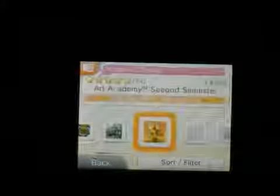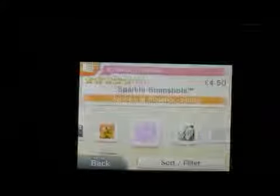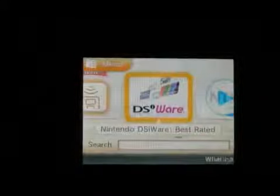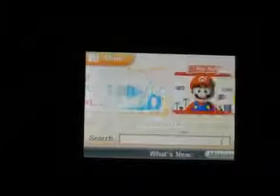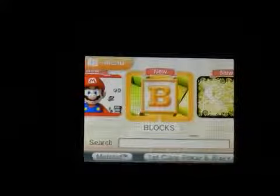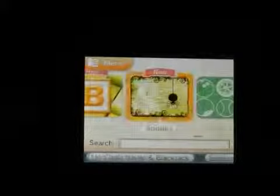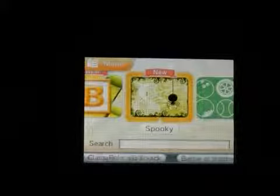And going into DSiWare quickly, we have got pretty similar stuff that we've had before. Just trying to find the new stuff. I can't really see anything new as such in that. And Mario games we've seen before. Blocks is all block games. Spooky. Just pop into these.